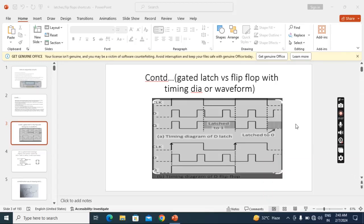In this lecture we'll discuss level sensitive versus edge sensitive, or level triggered versus edge triggered. See this diagram.